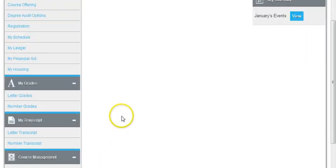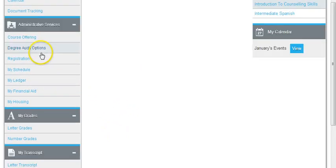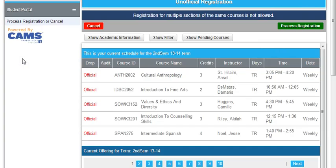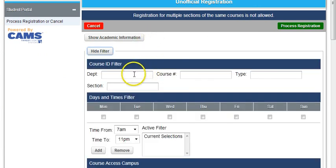Okay, so let's start again. We're going to the link marked Registration, we click Show Filter. Under Department, we put the course code, the letters of that course code.